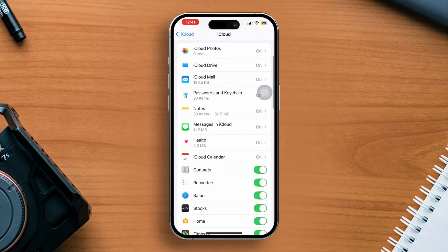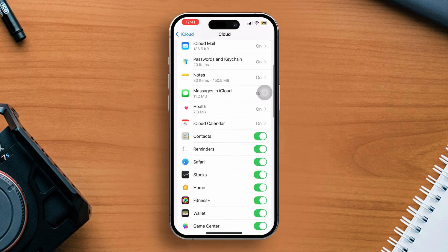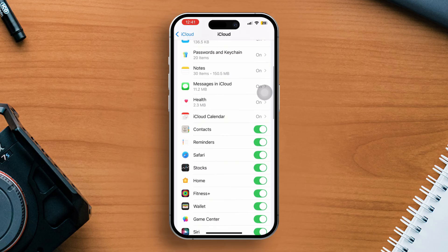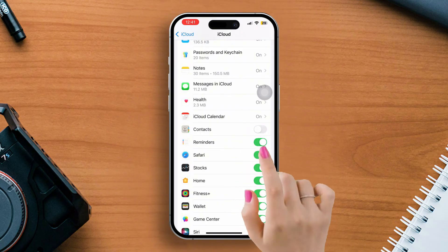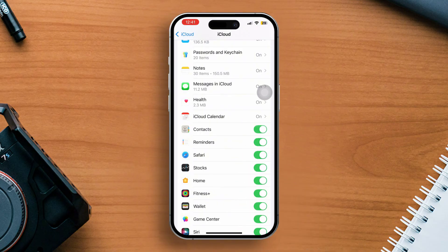Now scroll down and find Contacts. Make sure to toggle on Contacts. If it's already on, try turning it off and then back on. This can sometimes refresh the connection and bring your contacts back.